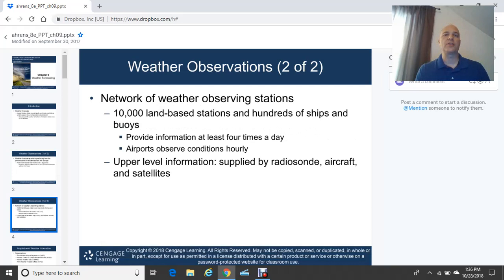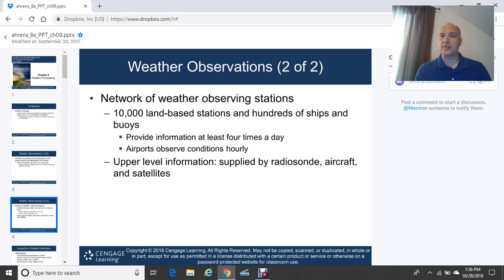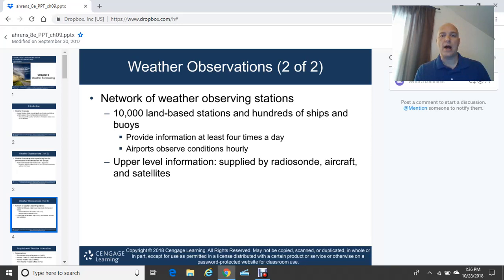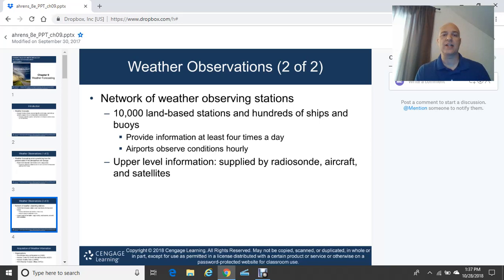There is a network of observing stations that includes 10,000 land-based stations, plus hundreds of ships and buoys over ocean areas like the Gulf of Mexico, Atlantic, and Pacific. Buoys are scattered around the oceans because those areas are remote and we can't get data directly otherwise. Weather observing stations provide information at least four times a day, and collecting that data helps determine what the forecast will be.